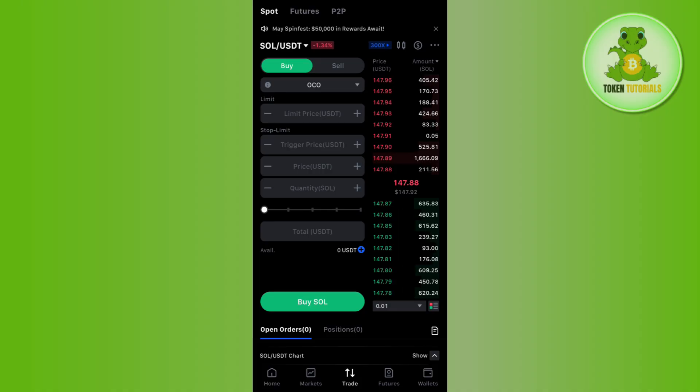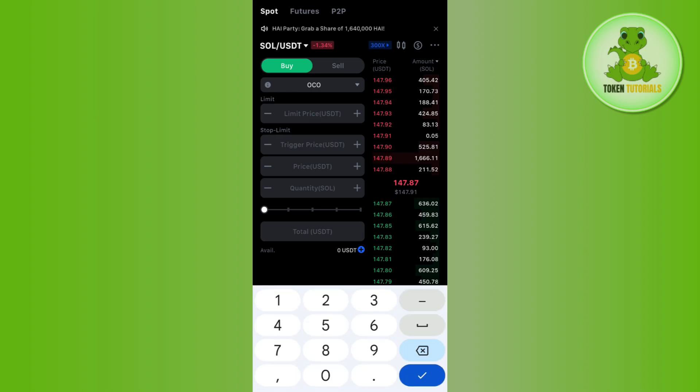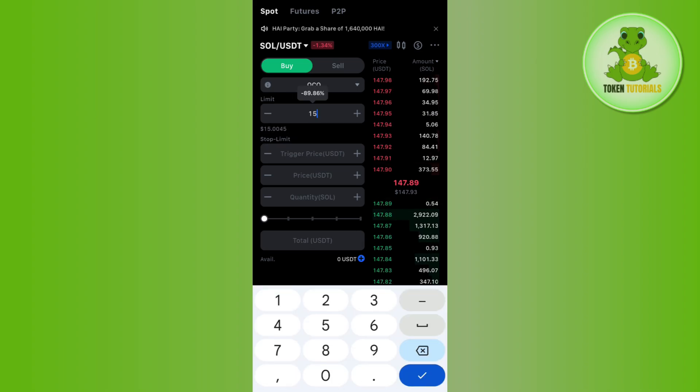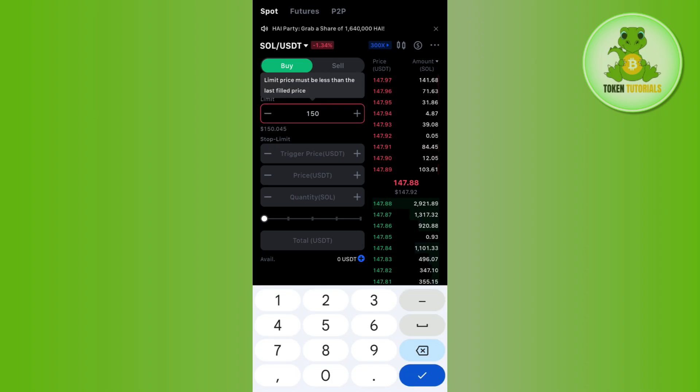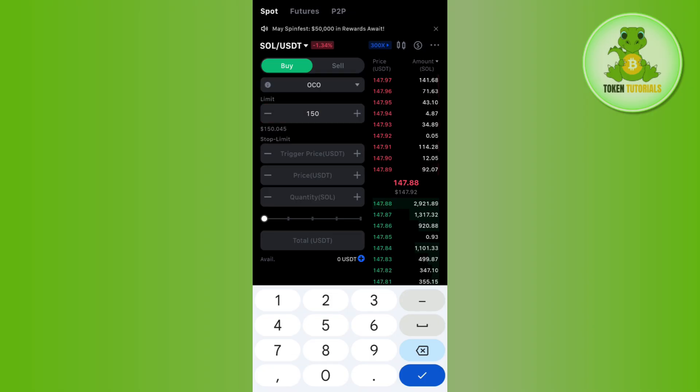In the limit price, you need to set your take profit price. Currently, the price of Solana is $147 and in the limit order, you will have to select your take profit price, which should be higher than the current price of the pair.